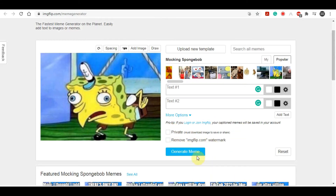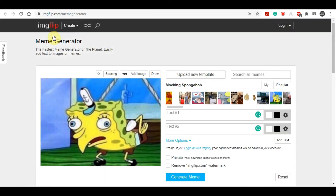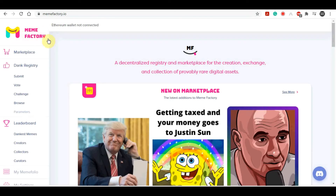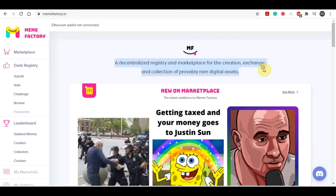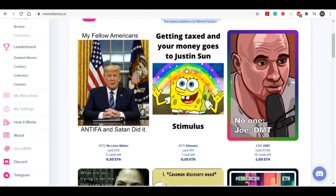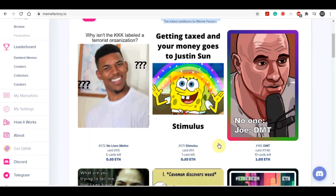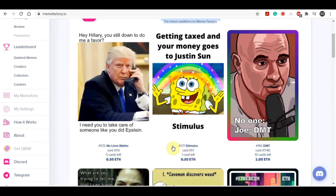Once you have that meme on your computer, it's time to go to another website to make some money. In order to make money from the memes you generate using imgflip.com, you will need to come over to a website called memefactory.io. This is a website where you can browse thousands of different memes. These memes have been posted by everyday people like you and me — they come over to this website, post their memes, and now they are being paid for every single one of those.